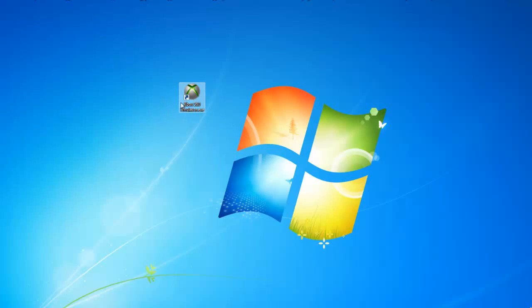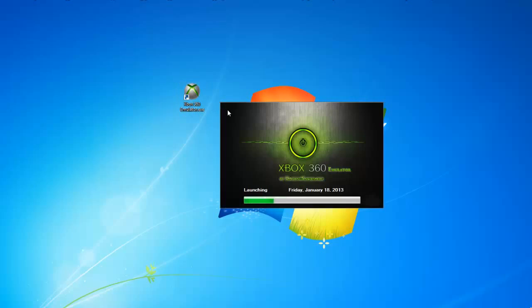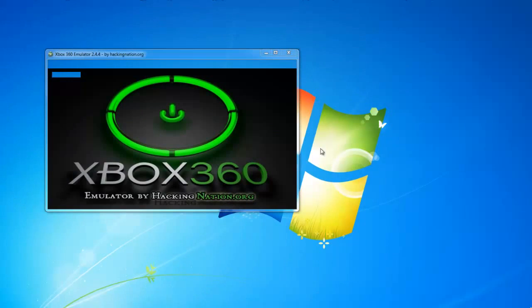Hey guys, this is another tutorial from me, this time for Xbox 360 emulator. Let's start it.